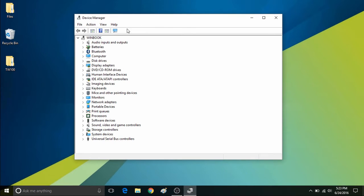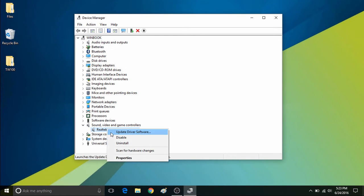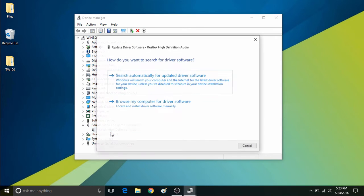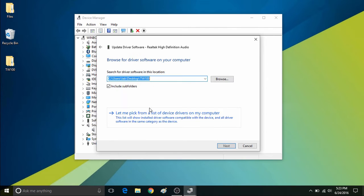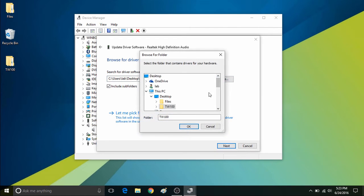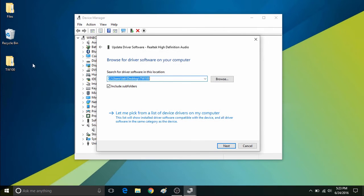Once in Device Manager, for the driver that needs to be updated, locate that driver in the list below and then go into the update driver software option for that specific driver, and then select browse my computer for driver software.